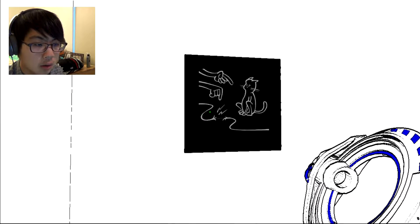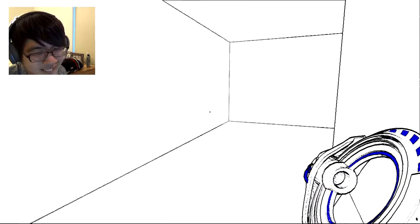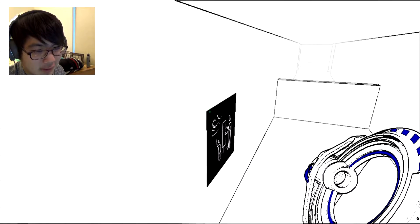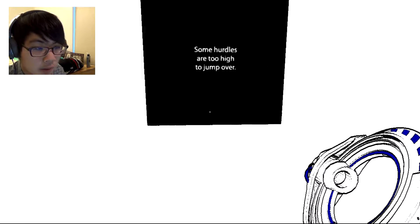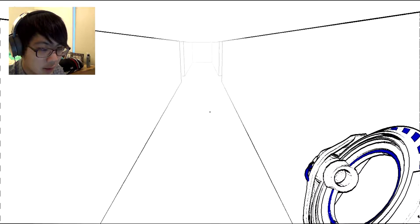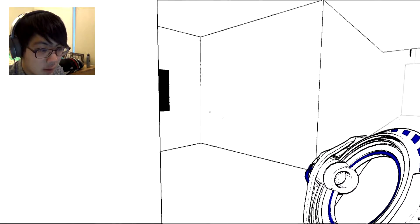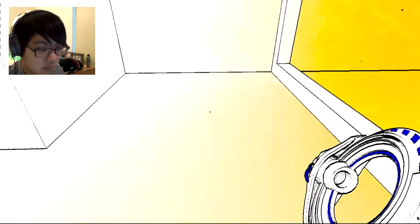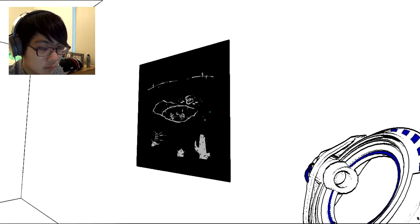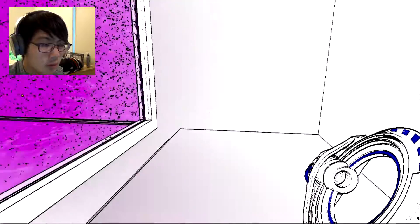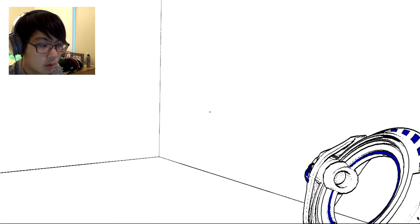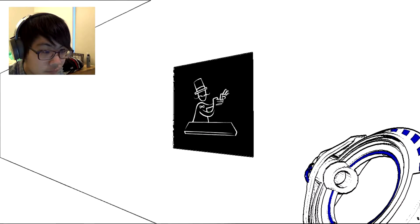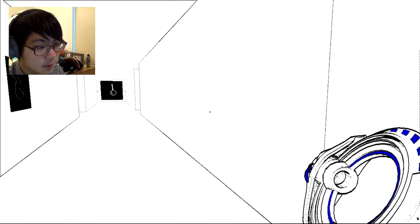When you've hit rock bottom, the only way is up. Don't look down. Or no, you know, science may be helping you more than you really. Okay, it got me there. Some hurdles are too high to jump over. Not if I do this. Yeah. Dig a little deeper and you might find something new.